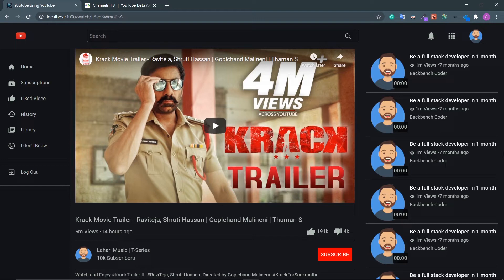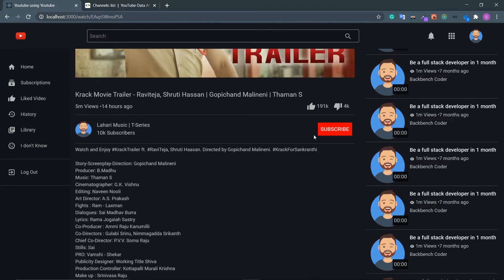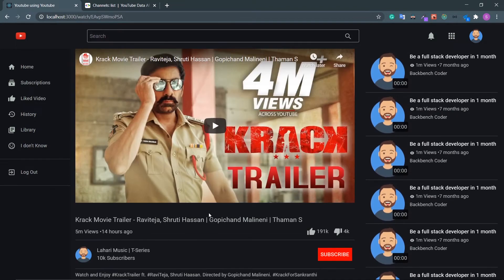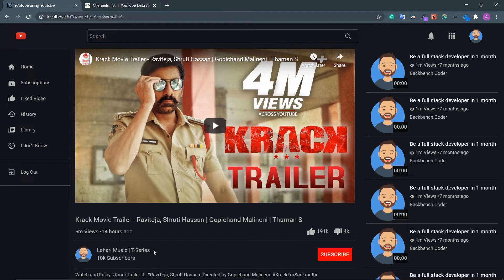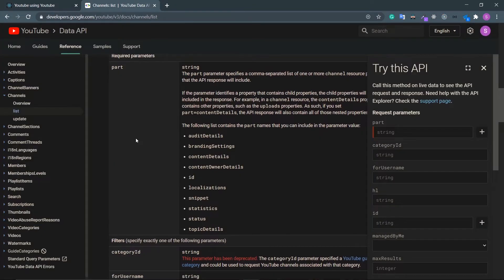Anyway, back to our project. In the last video we got all the details about the video and rendered the necessary data like the video title, video statistics, video description, and all. In this video we are going to get the channel details — we need to render the channel icon, the number of subscribers, and the subscription status. First of all, let's go to the documentation and find the endpoint.